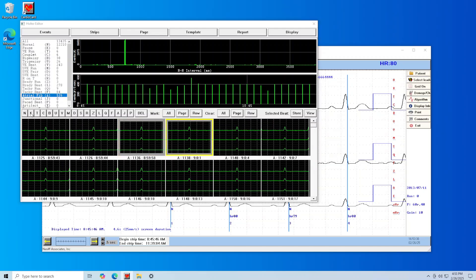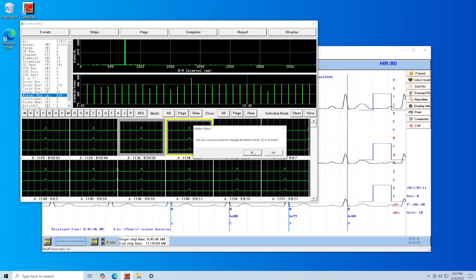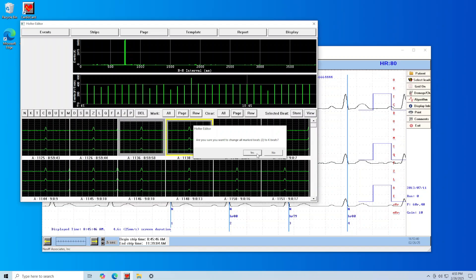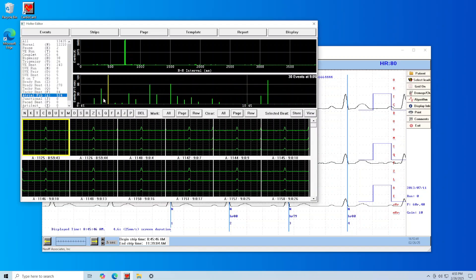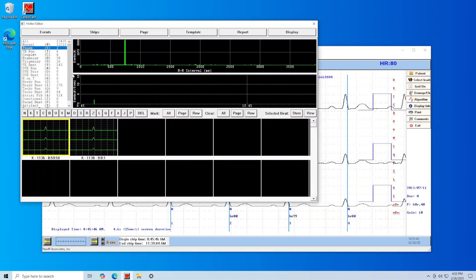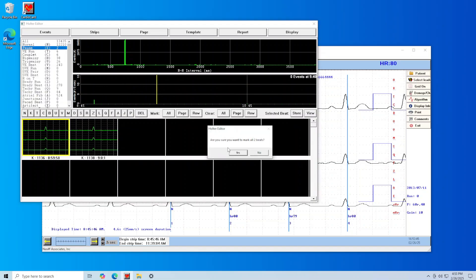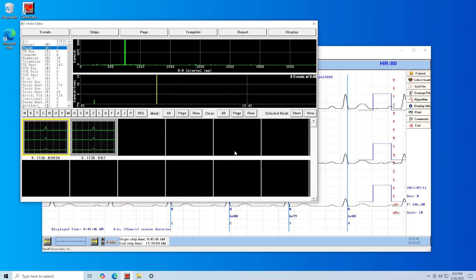Every time you make a beat type change, it will ask you to confirm this change. Make sure to choose yes or no correctly.